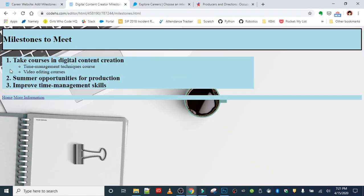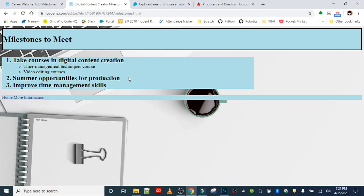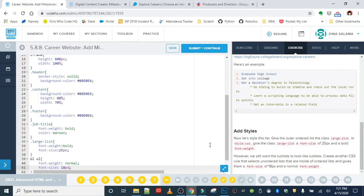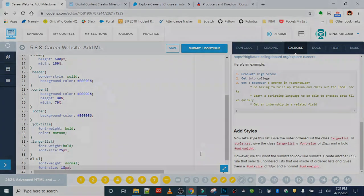After saving and refreshing, this looks great - our outer list is larger and bold and we still have our unordered sub-list with a special style. That wraps up Lesson 8: Special Selectors. Very nice work - we are officially over the halfway point for Advanced HTML and CSS. You're turning into web design experts. Any questions, as always, leave them in a comment.